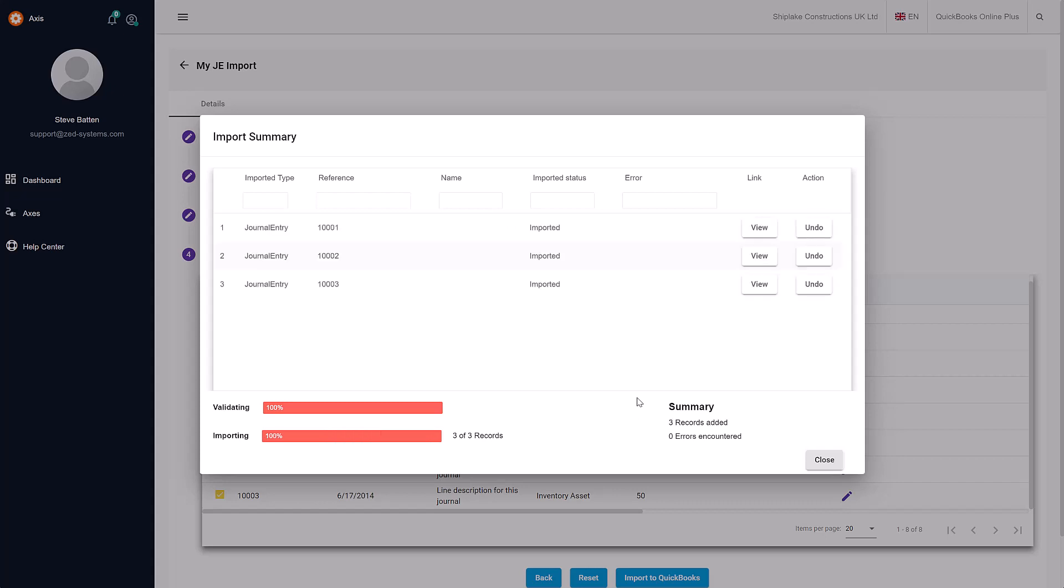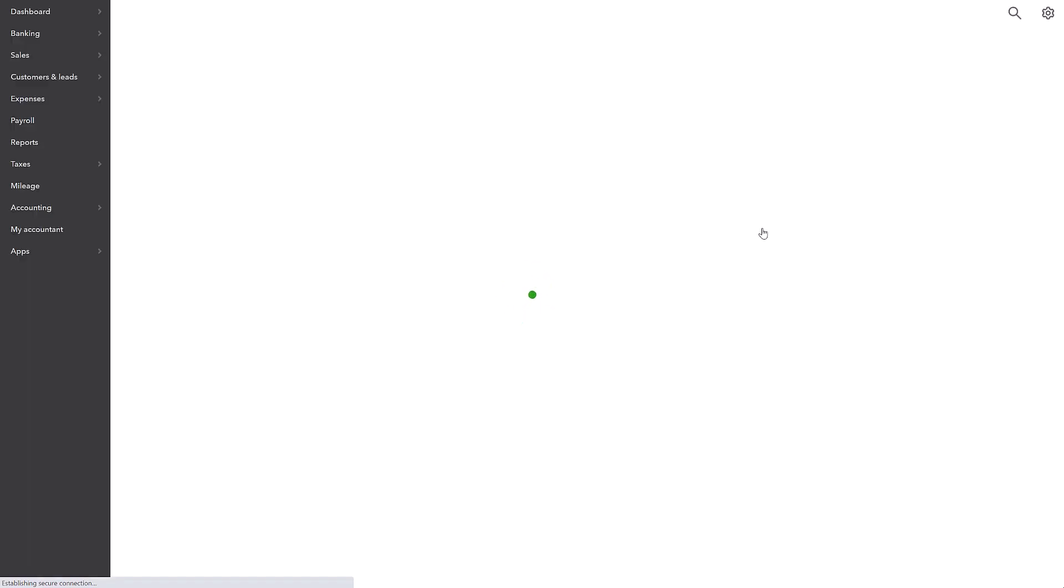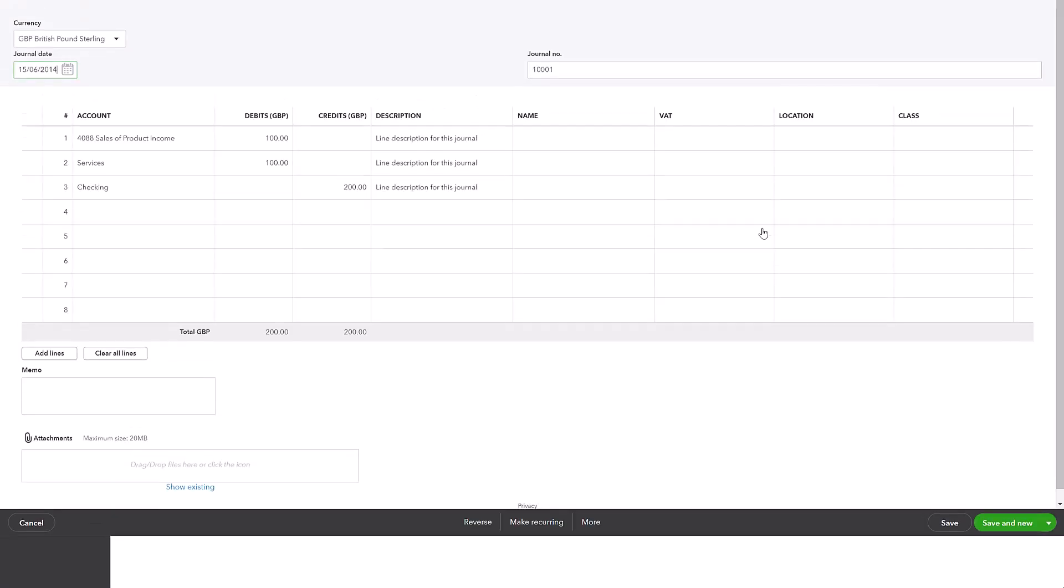Once it's finished, you'll see a summary overview of the journals you've imported. If we click View, it will take us to QuickBooks and show us the detail of that journal that we've just imported, so you can go through and check it if you need to.